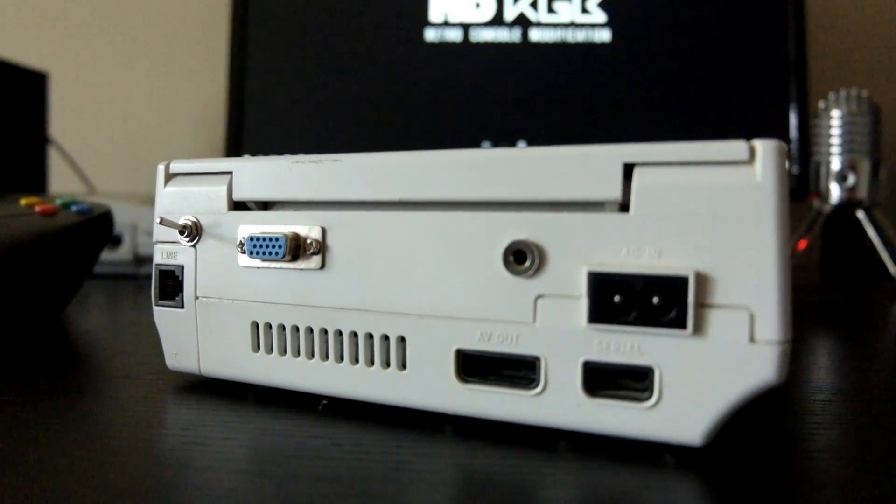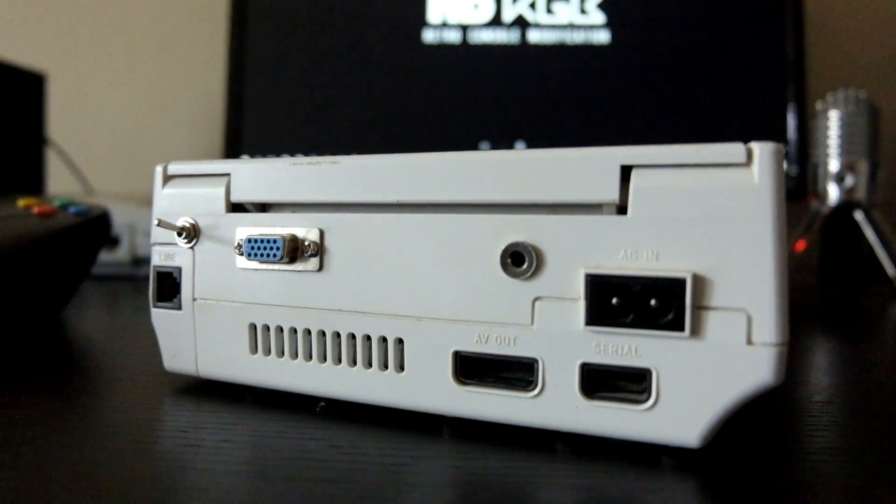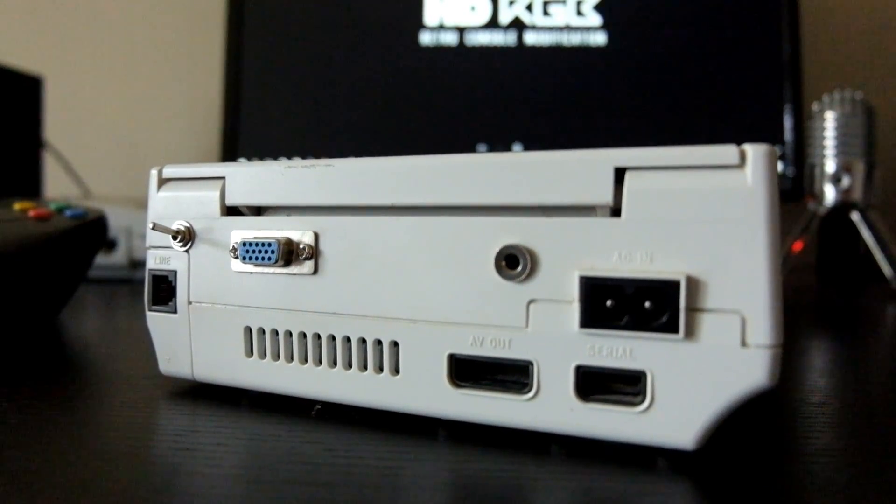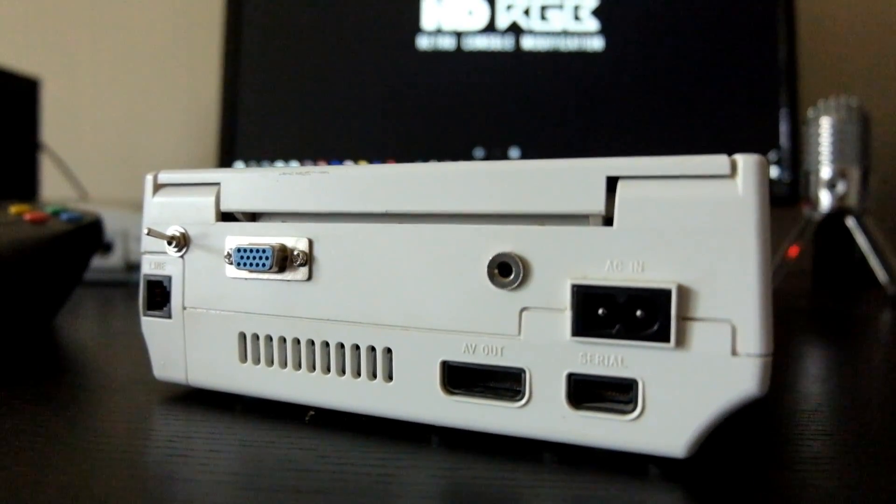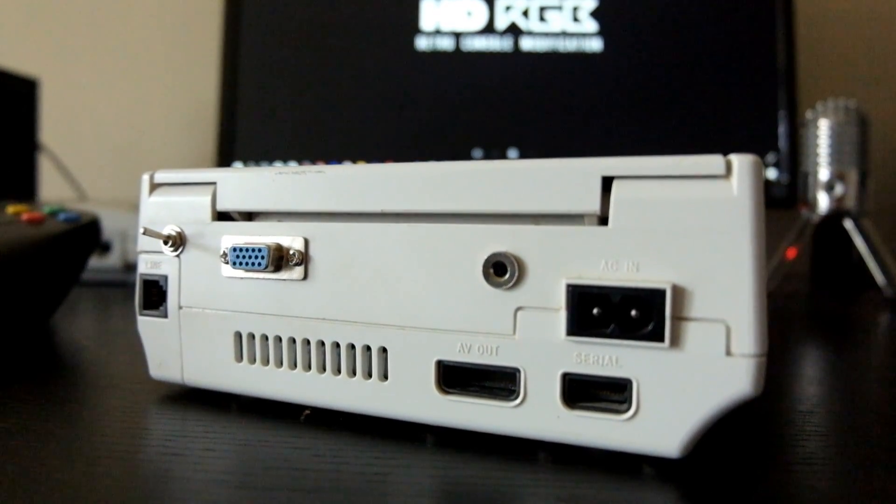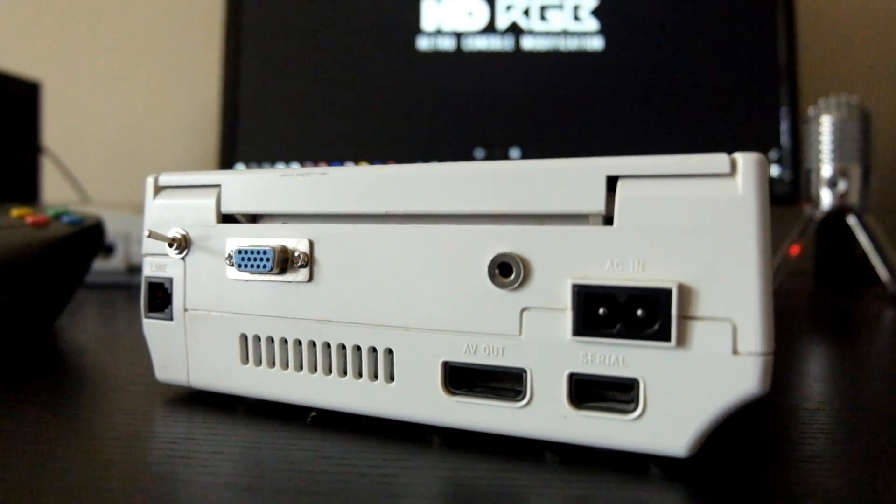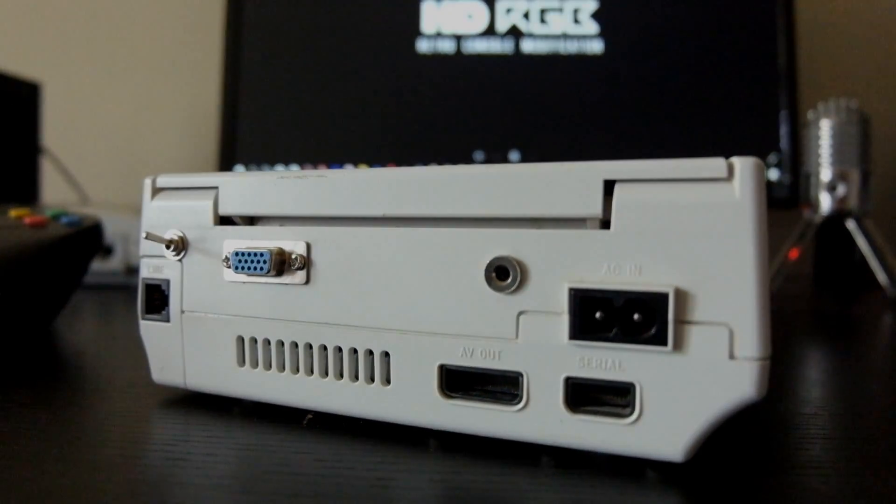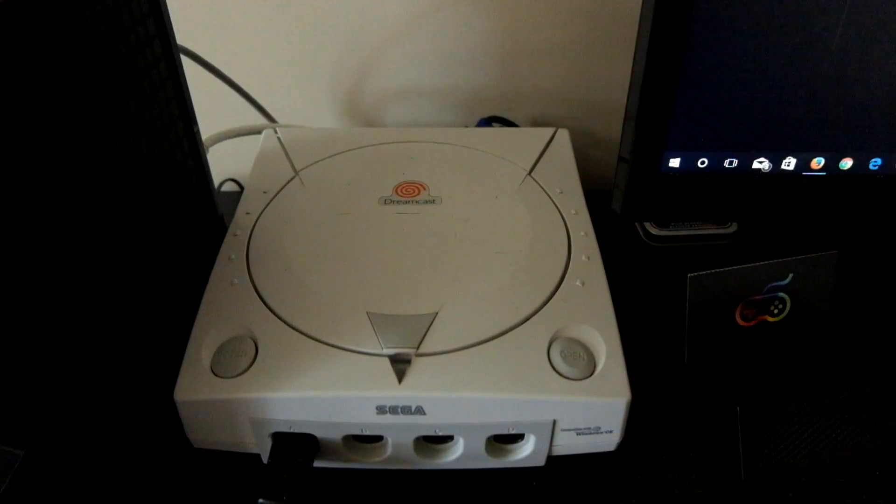Looking at it from the back, it appears as though the connector really should have been there. It looks really nice and kind of has that OEM look. It's really surprising that Sega didn't put it in and I always scratch my head thinking, why would they support it but not actually give us the option to hook it up?